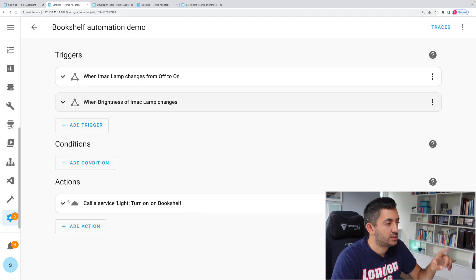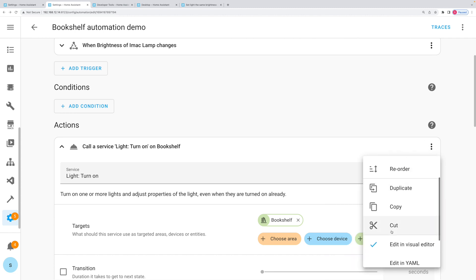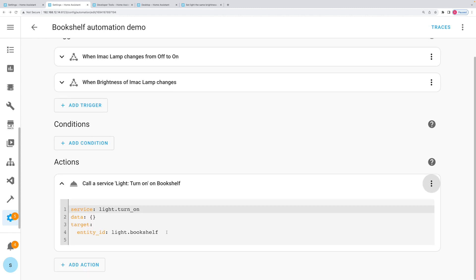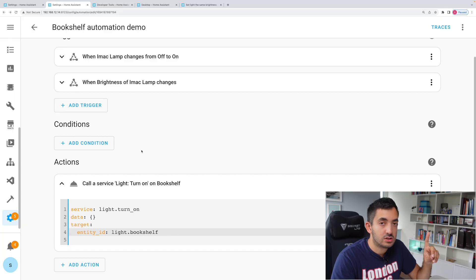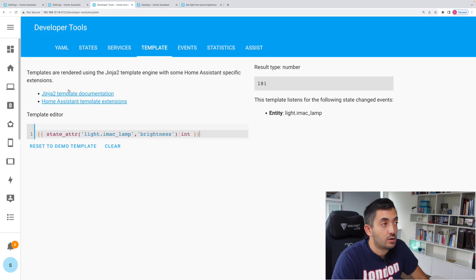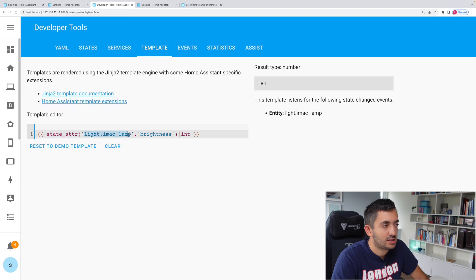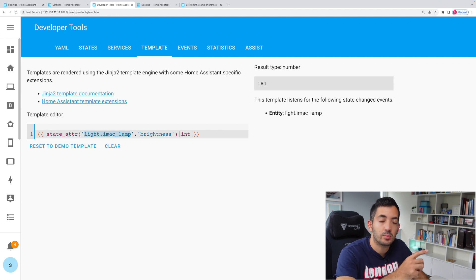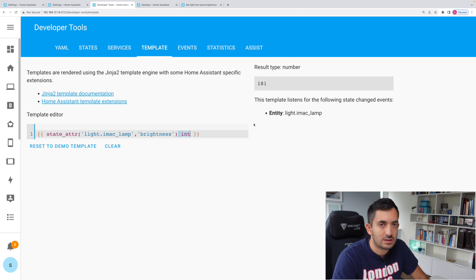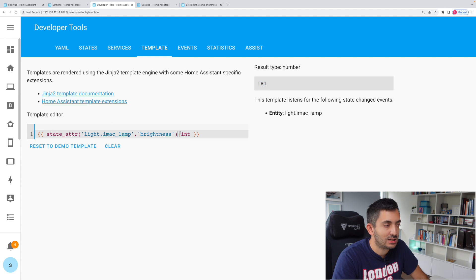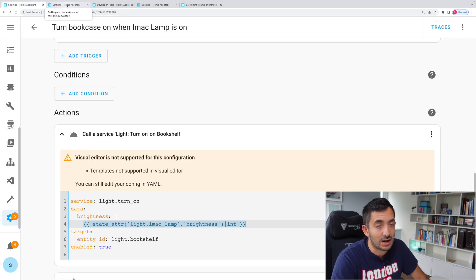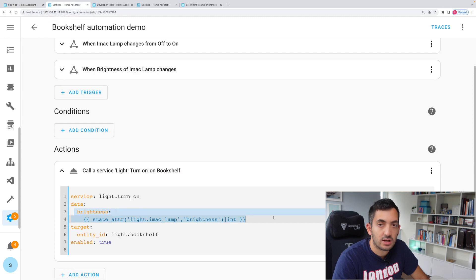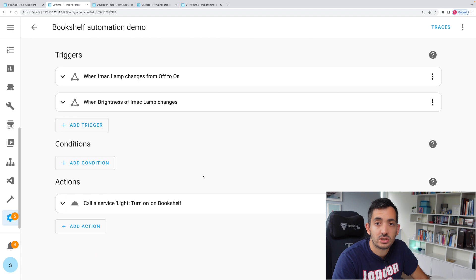Let's add in the missing part. We need to now use something called templating, which I have made an entire video about. I'll link it at the end of this video. You're going to need this piece of code, which I'm going to show you now. If you go to the developer tools and template, you can actually experiment with your templating code. So this is a state_attr function. It's going to look at a specific entity. This is the iMac lamp, the entity that you're mirroring from. This is going to be the attribute that we're looking for, which is the brightness. This basically converts it into an integer. So it's a whole number. You can see it's 181. Now what this means is basically we're going to be sending this 181 as a specific number back via Home Assistant to the Akara light strip.